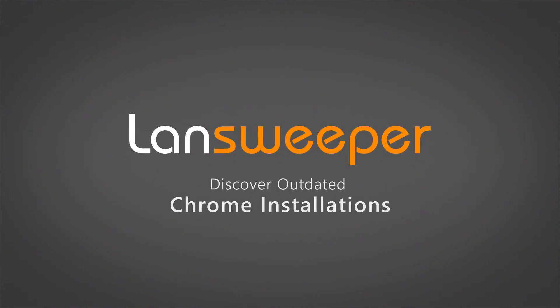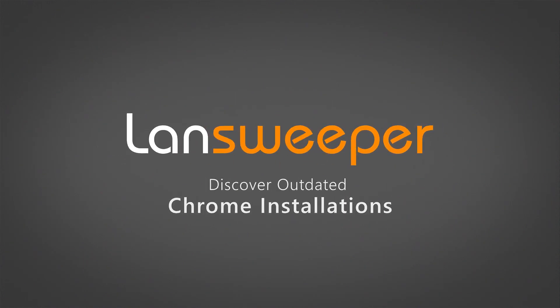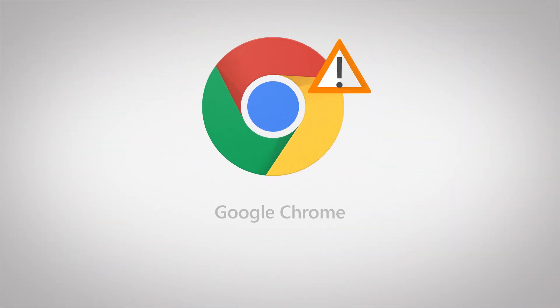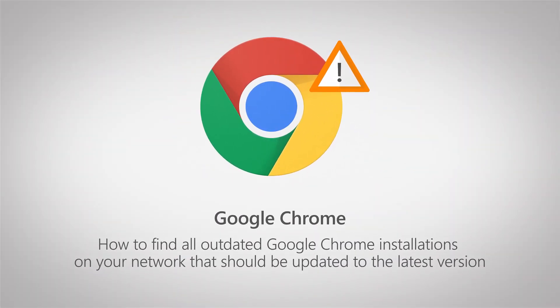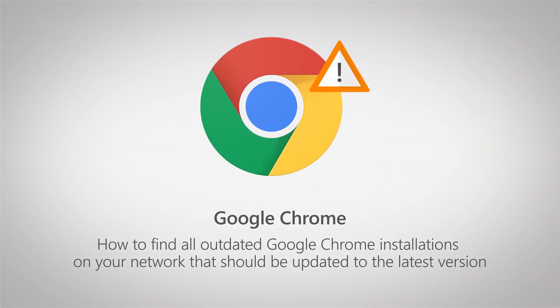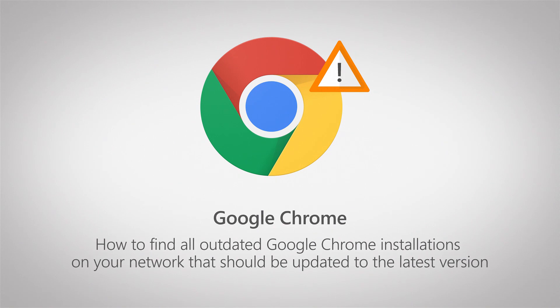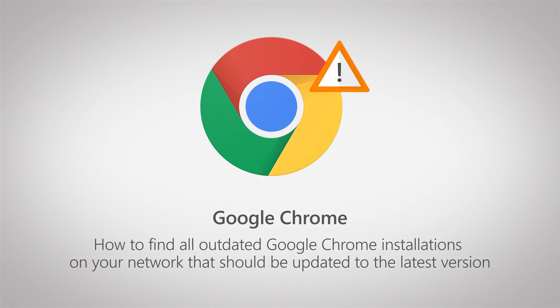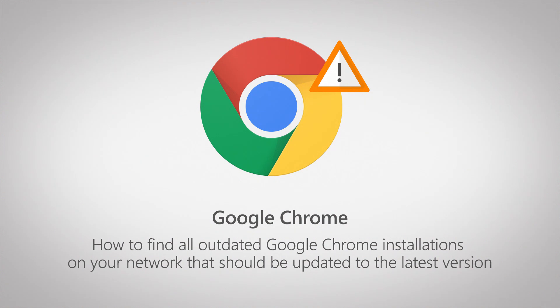Hi and welcome to this quick tutorial on how you can find outdated Chrome installations within your network. Google periodically releases new versions that include new features but also fixes for things like vulnerabilities which would require you to update your Chrome installations as quickly as possible.